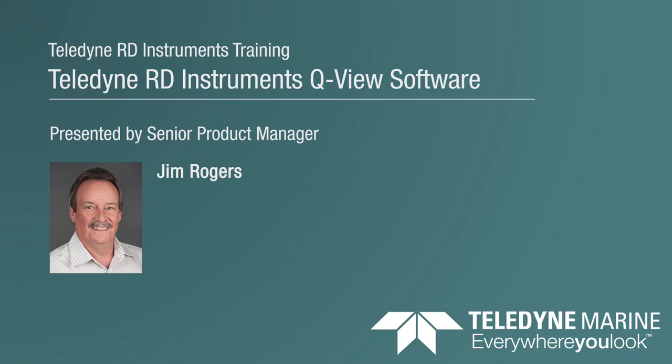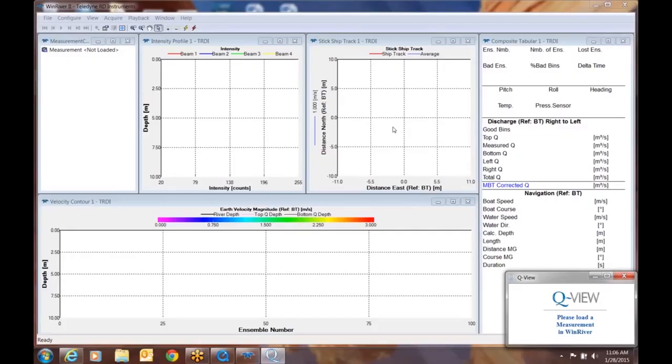Welcome to today's brief tutorial on how to use QView with Wind River 2 on previously collected data. My name is Jim Rogers, I'm the director of the Water Resources product line, and I'll be your presenter today.